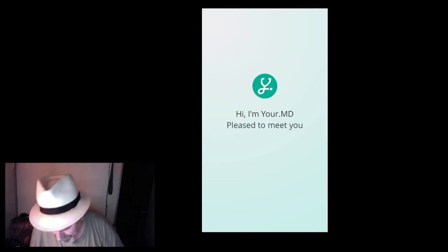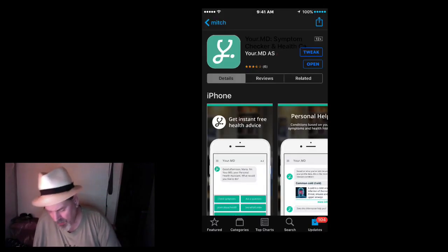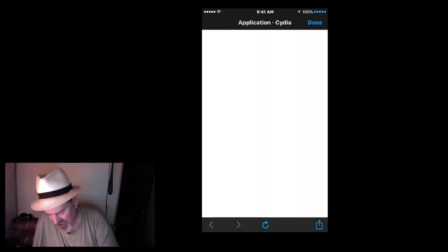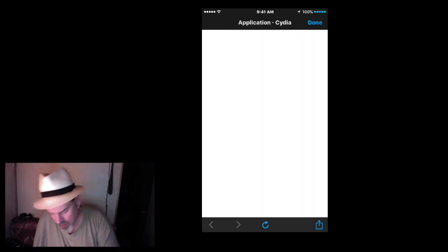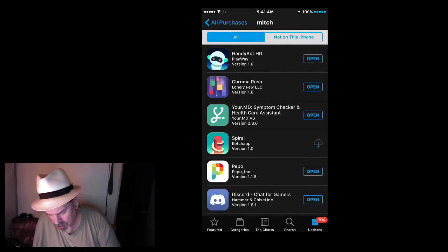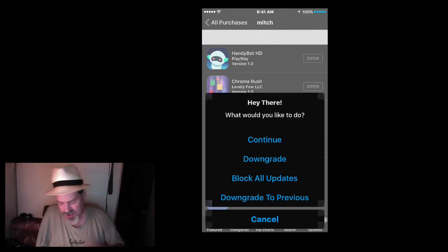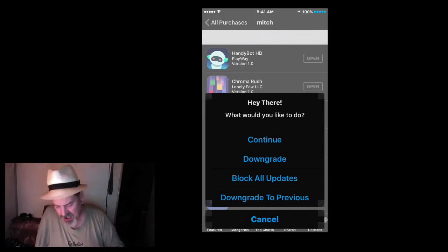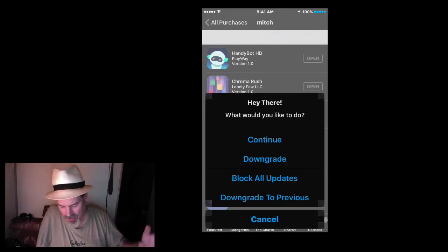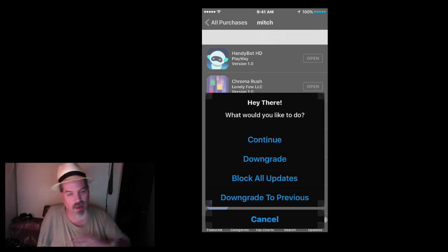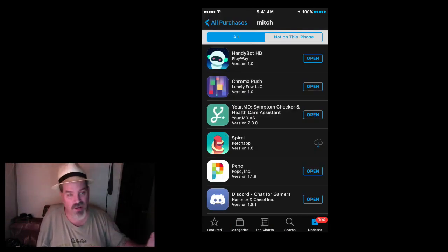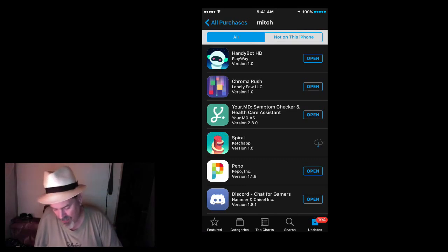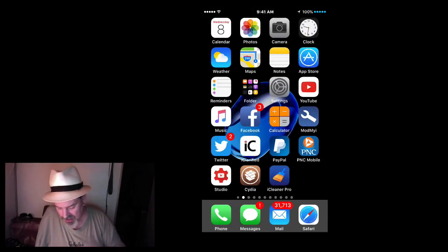Go to App Store, and what is going on? Boom! Go back in here, hold your finger on open until you get this pop-up here that says continue, downgrade, or block all updates, downgrade to previous. You can do all that with this tweak, guys, and it's free. It's called App Admin. Very nice, very good tweak to have.